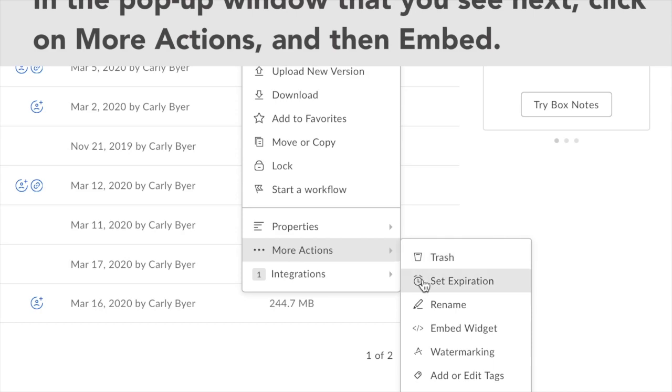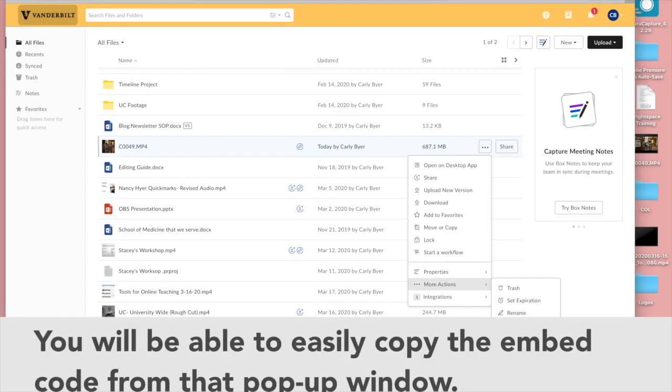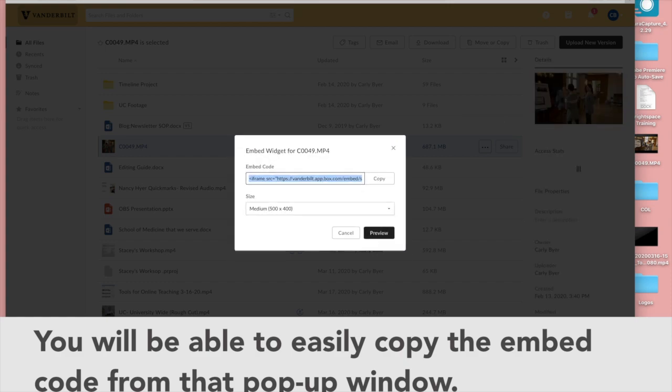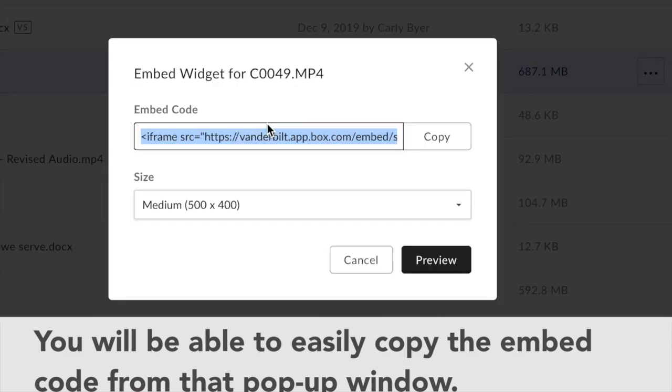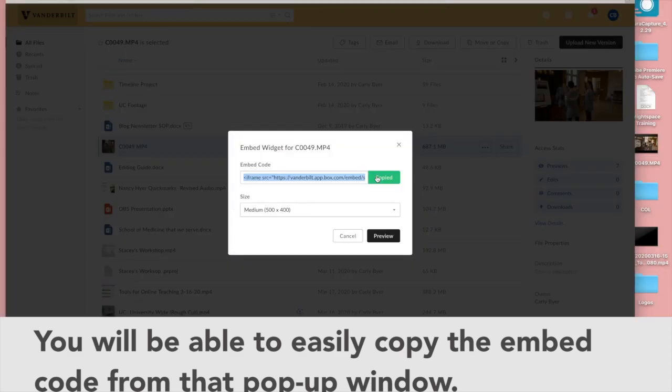This is going to give you an HTML embed code that will likely not make any sense to you, but it is an HTML embed code. So just click on copy. When it's been copied you'll see it turns green and says copied.